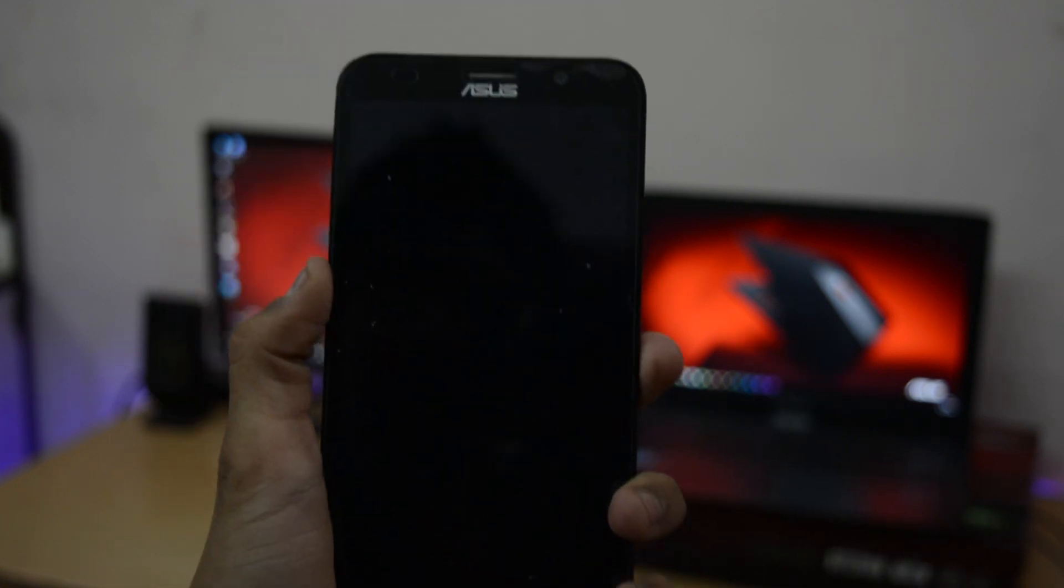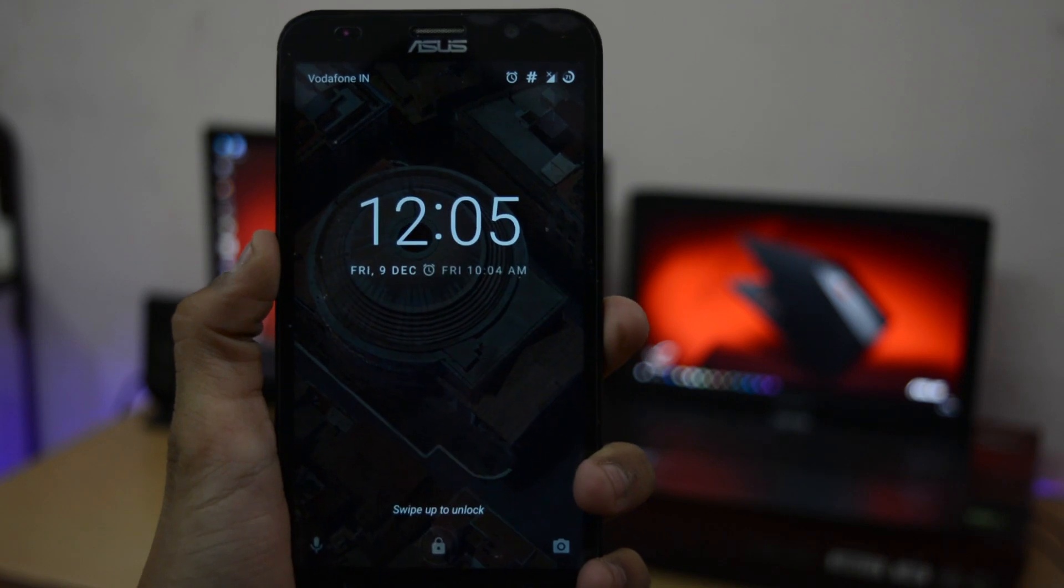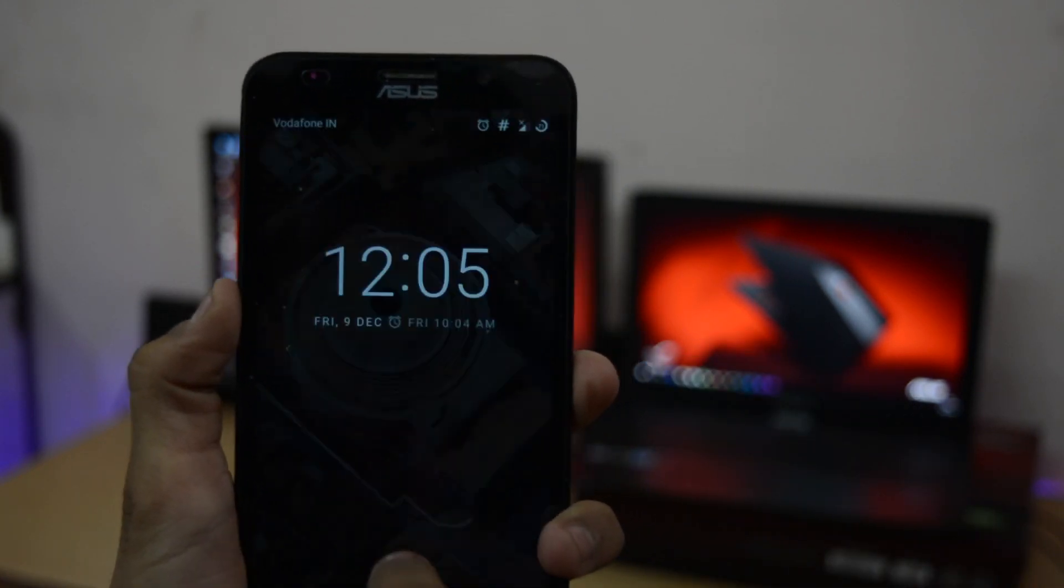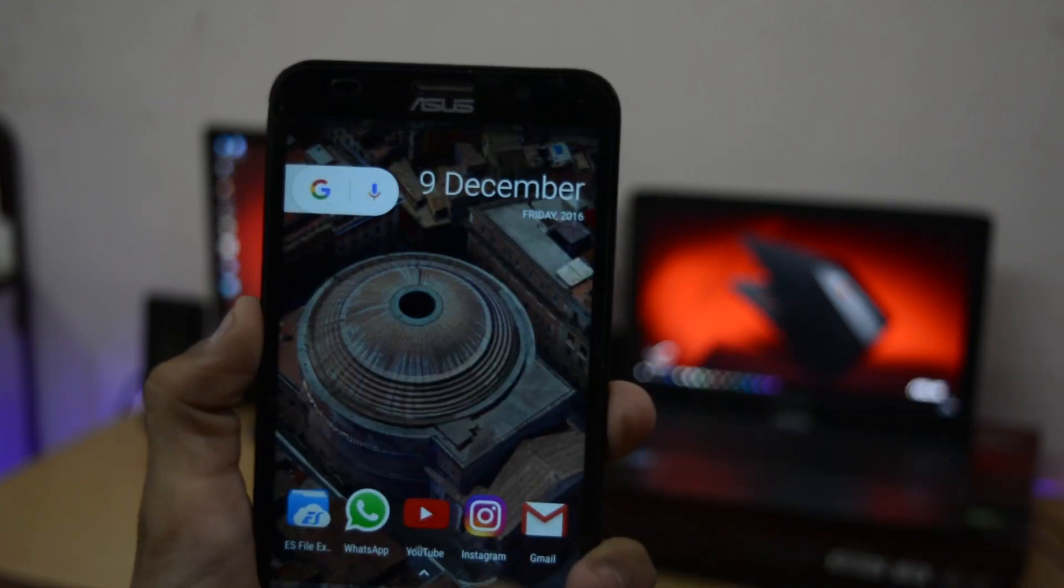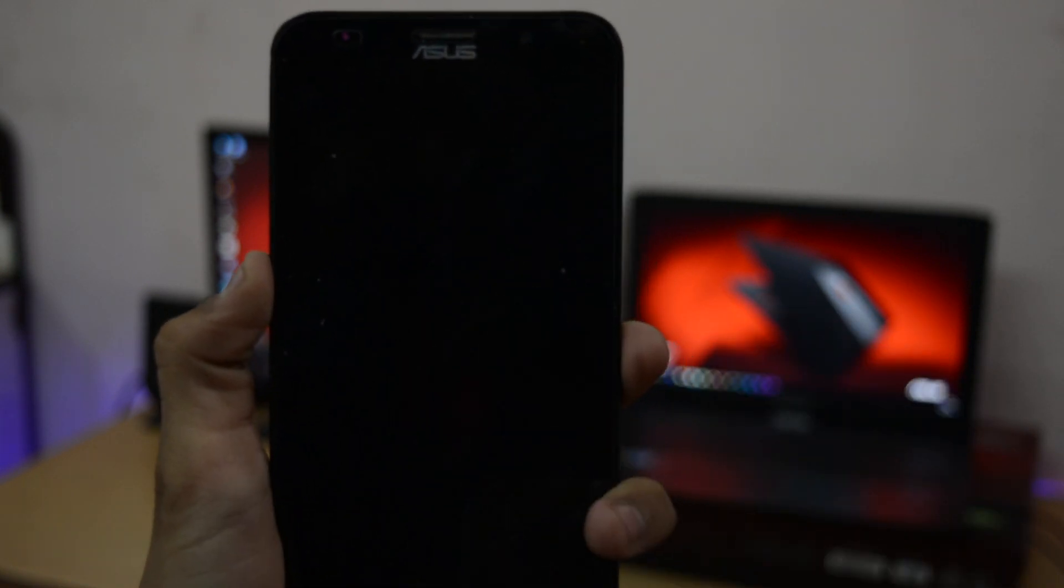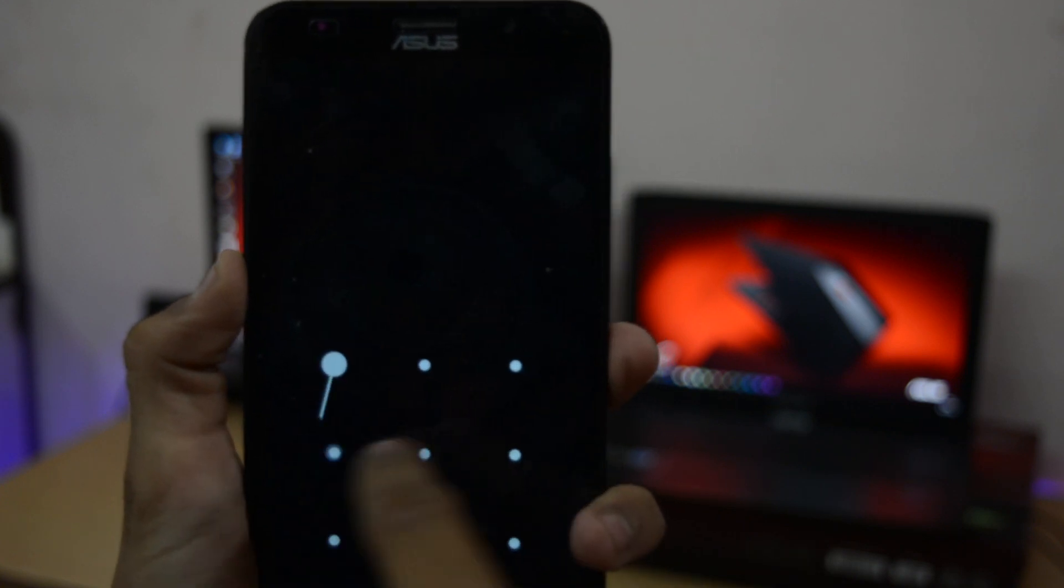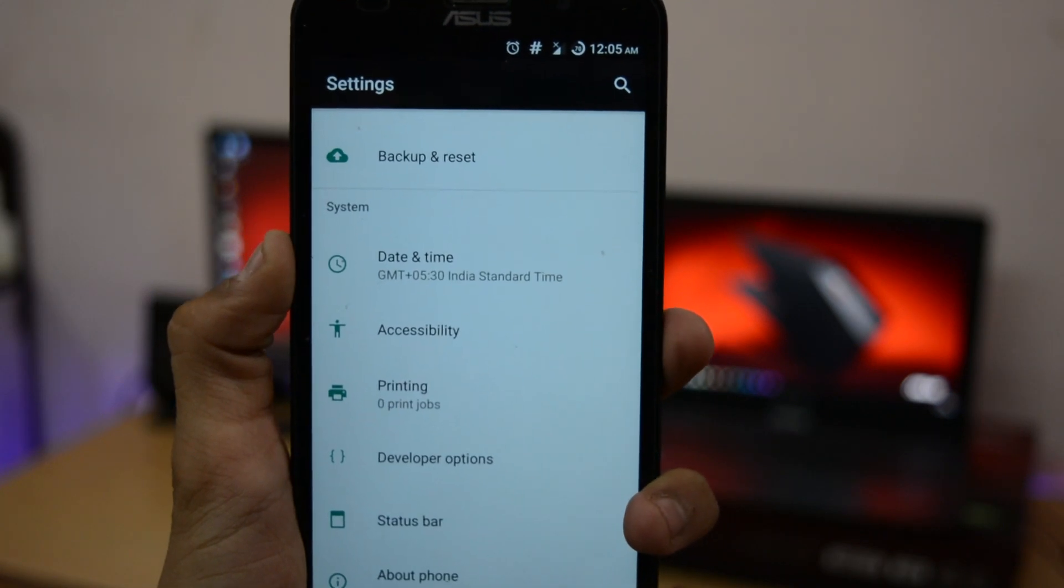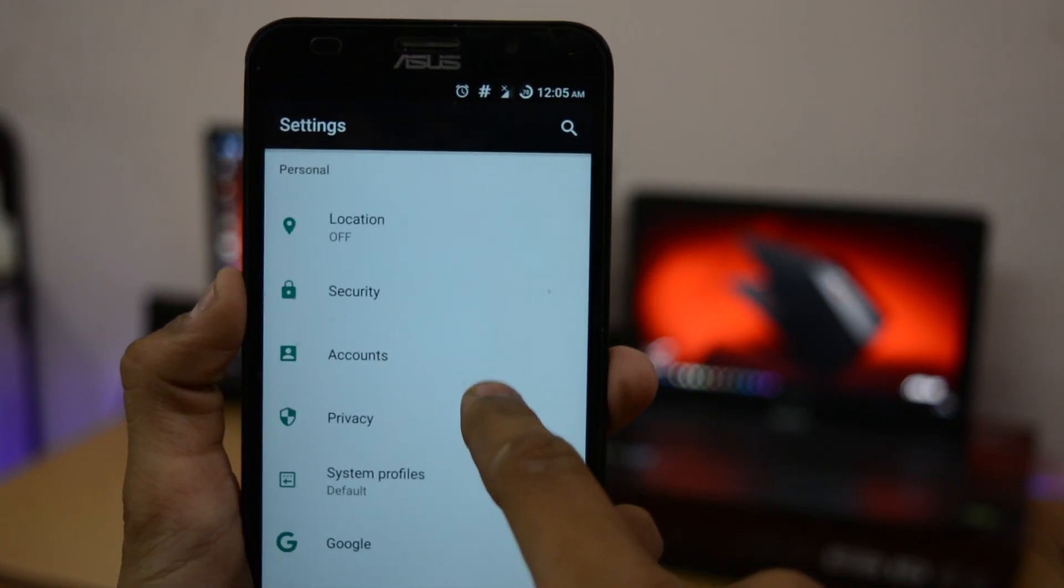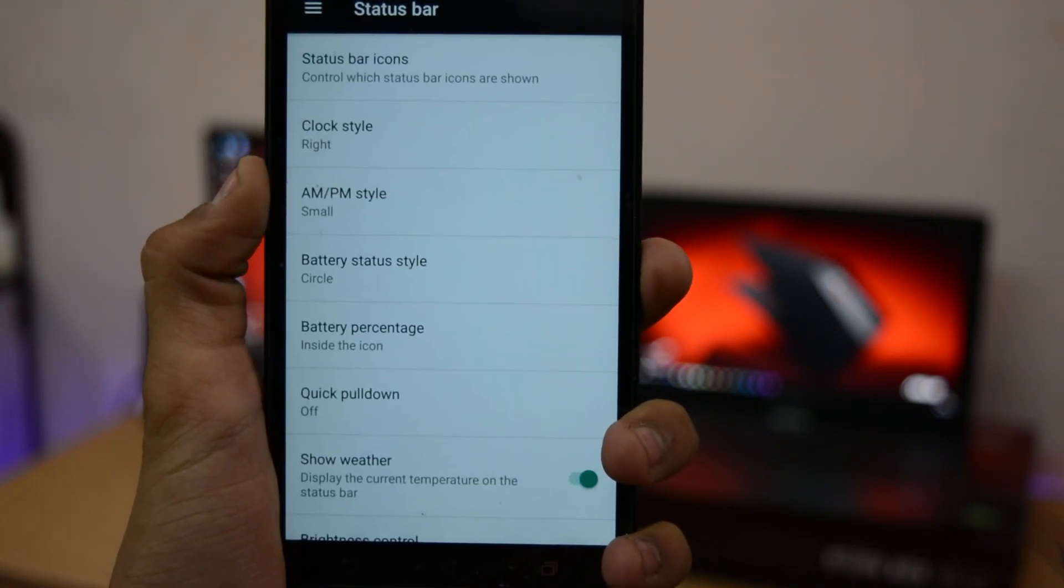In default stock ROM you can also use double tap to wake up and wake off feature which is also present in this ROM. But to wake off feature you need to tap on the status bar icon, not on the home screen. If you tap on the home screen it will not work because CyanogenMod doesn't allow you to do that. This feature is also available in CM 12, 12.1, and 13. Tapping on the status bar will help you in turning off the phone even if your phone doesn't have any double tap to wake off feature.